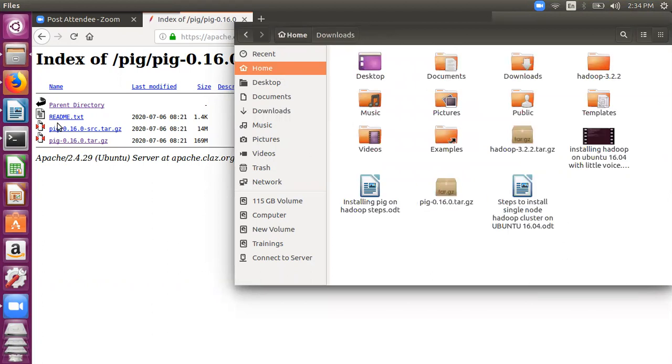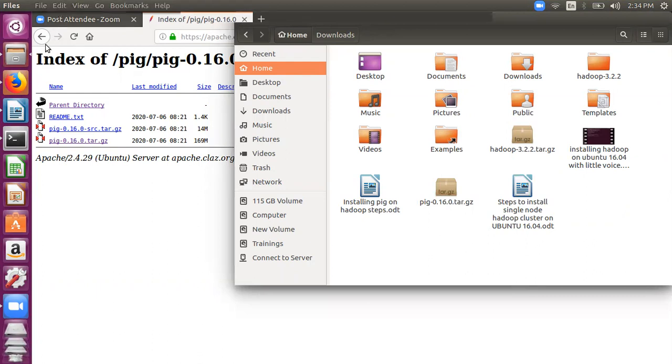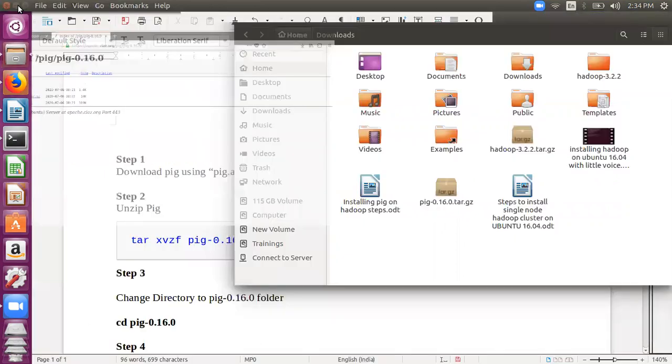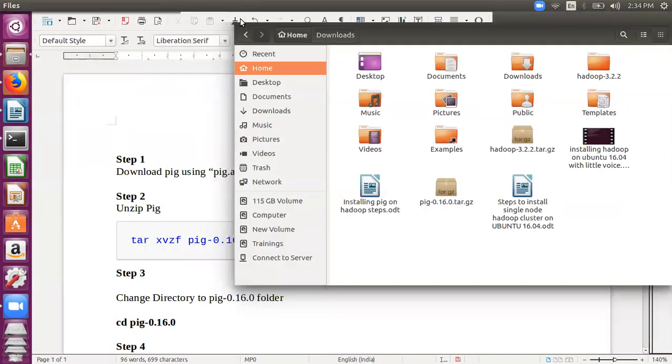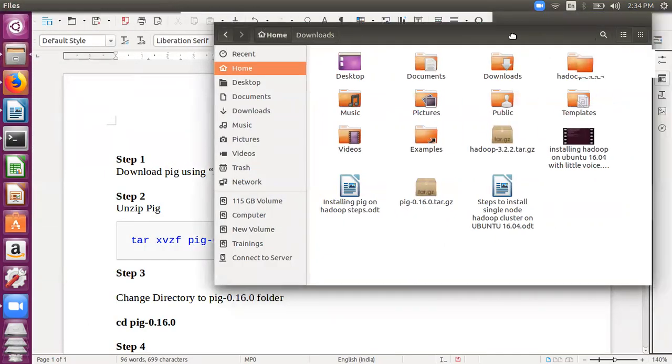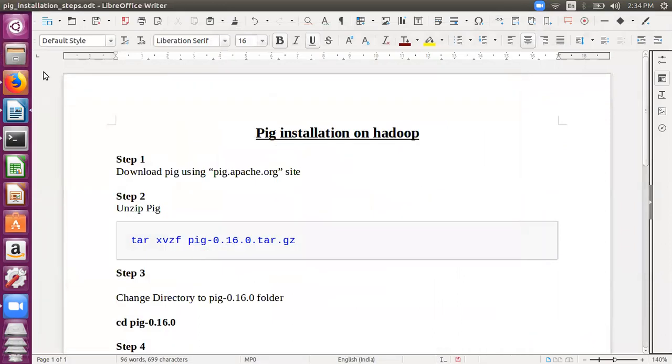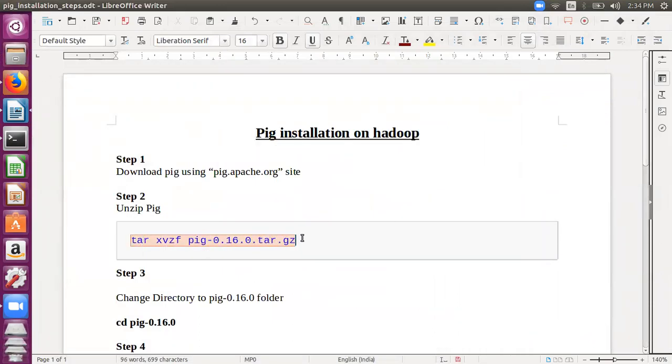Let's copy this folder into the home folder. So let's now continue with the remaining steps. Let's go to the - let's copy this.